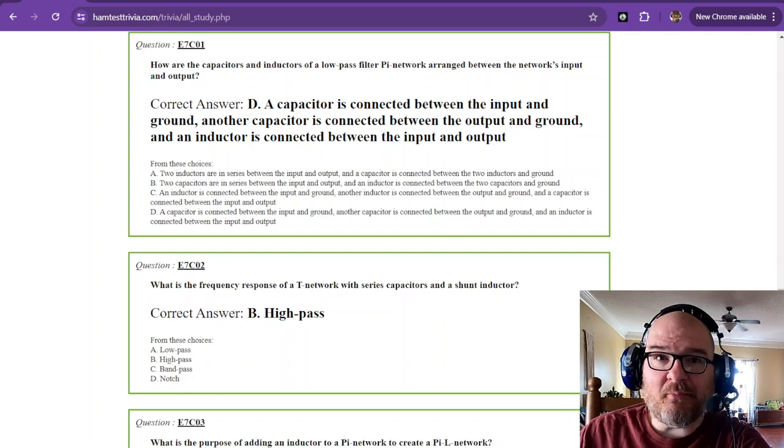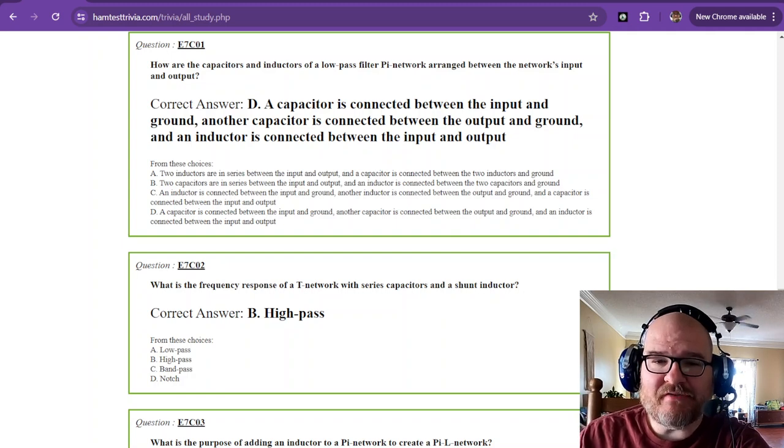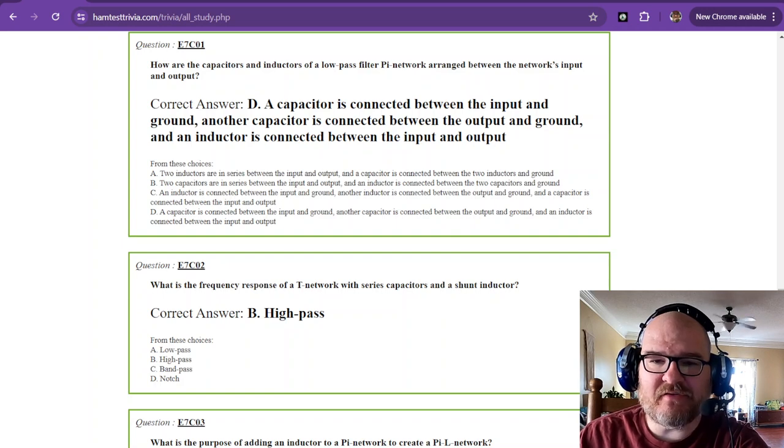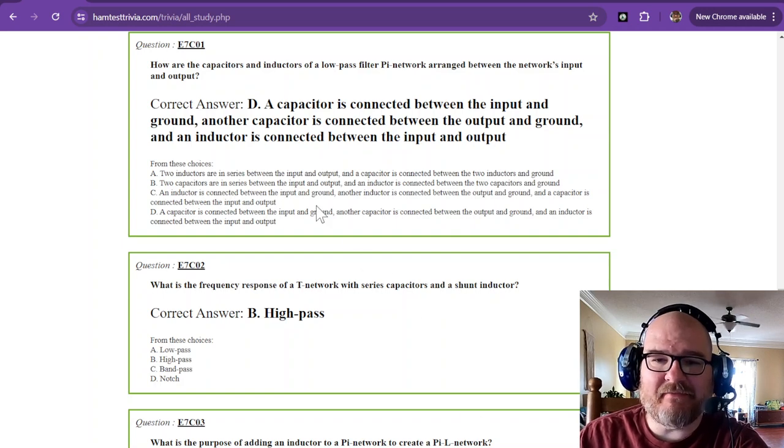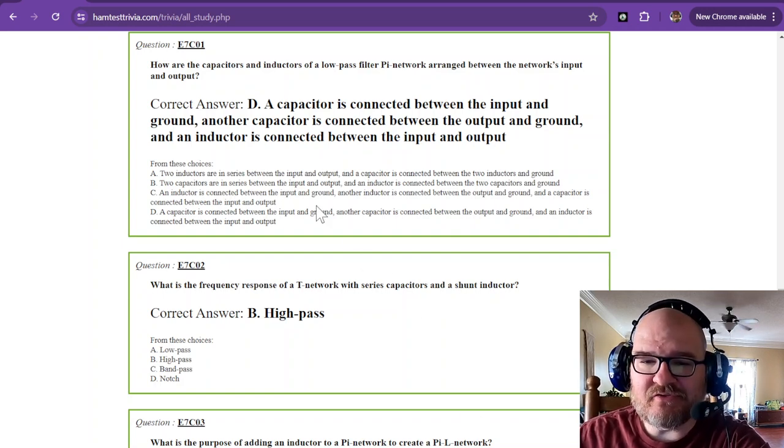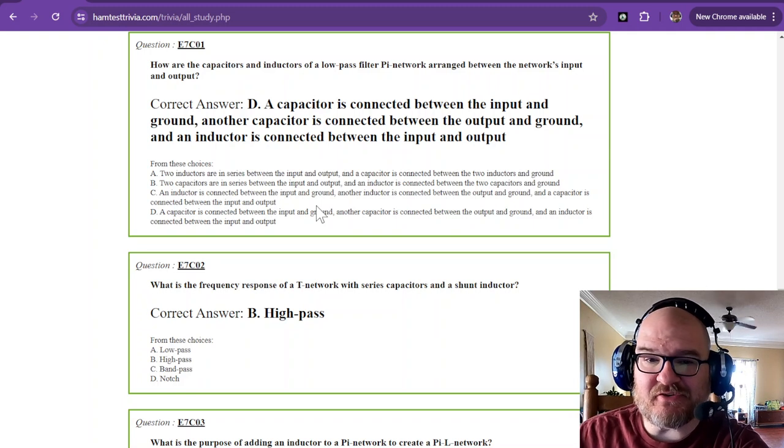Welcome to part 32 of the Amateur Extra License Study. We are going over sub-element 7, Charlie, and we're still talking about filters.